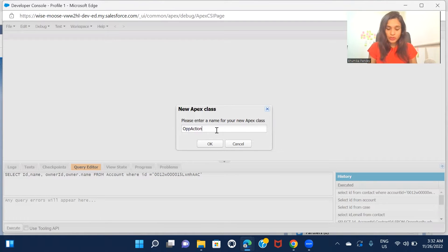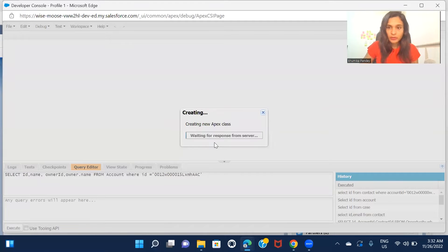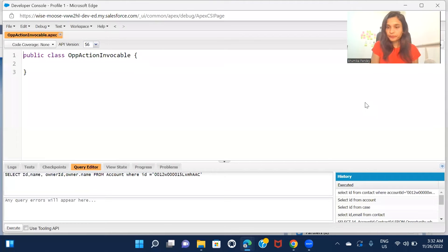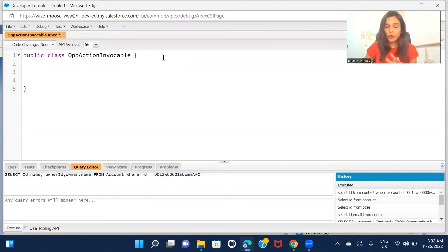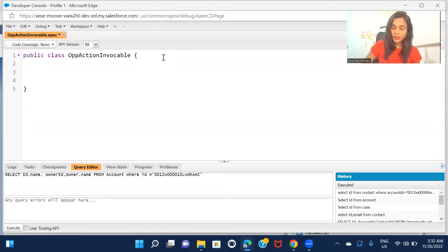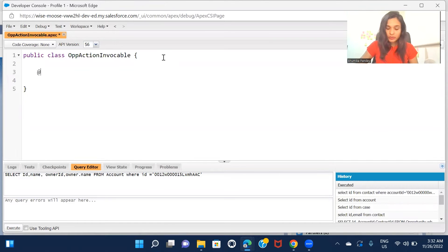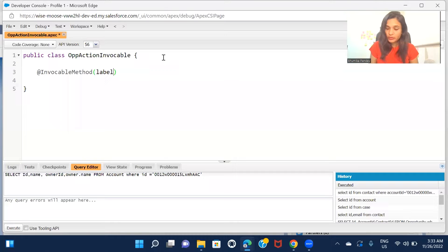So inside the Apex class, the first thing you have to do is annotate the method with the invocable method annotation if you want to call it from your flow. So @InvocableMethod, and here you can give a label to this method so that it will be easier to identify from the flow.